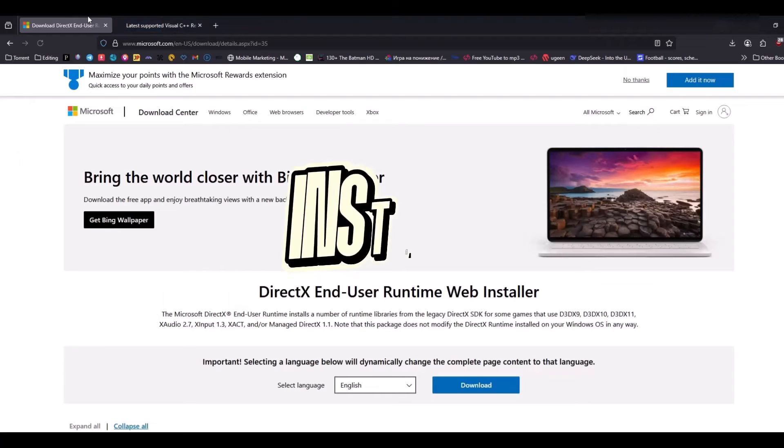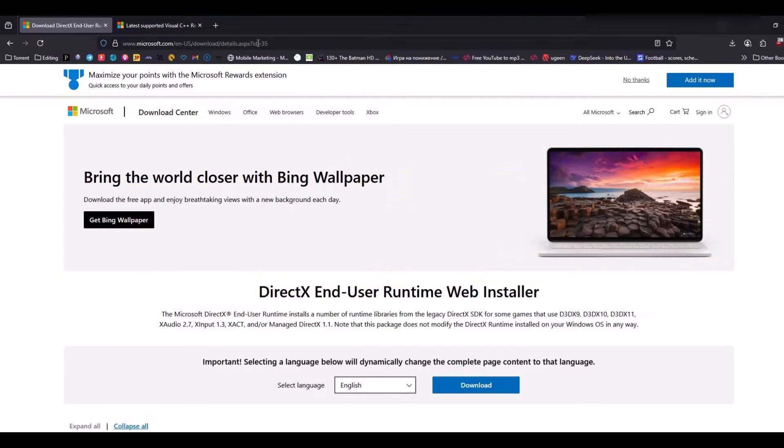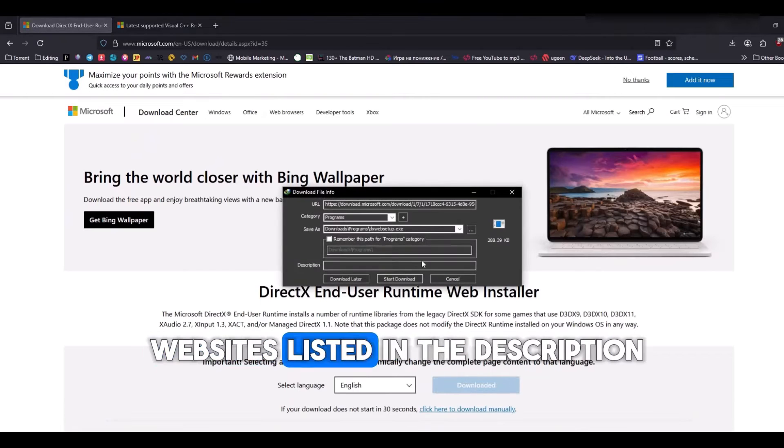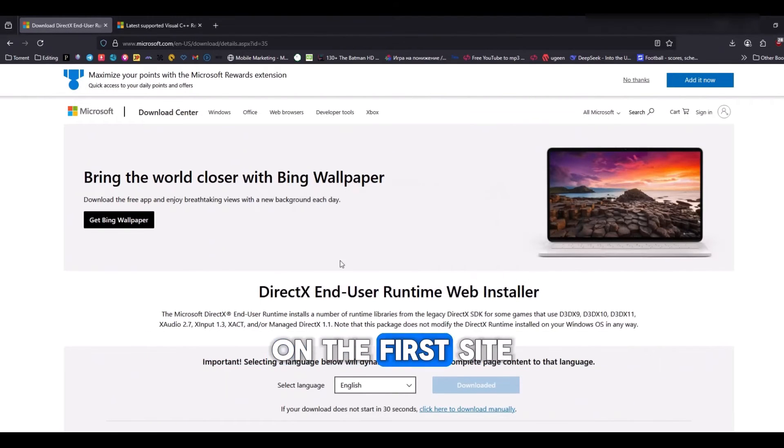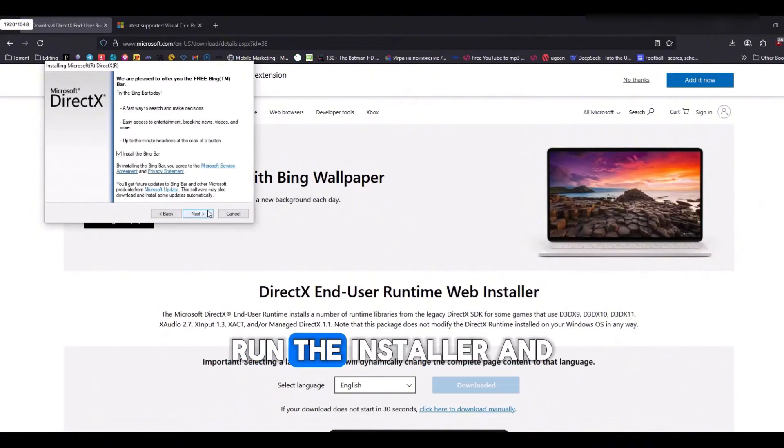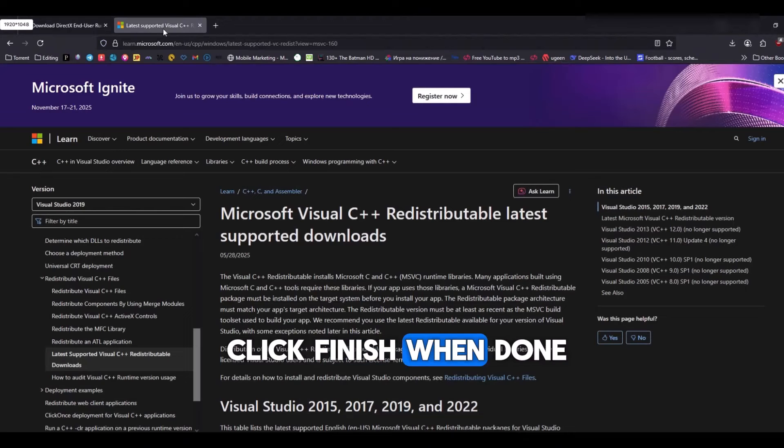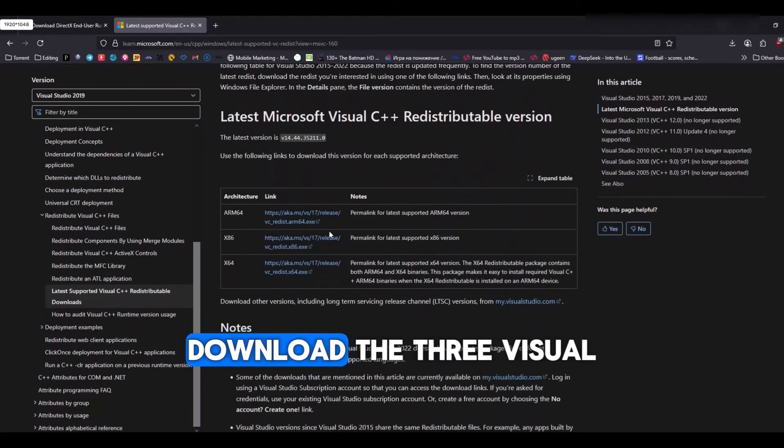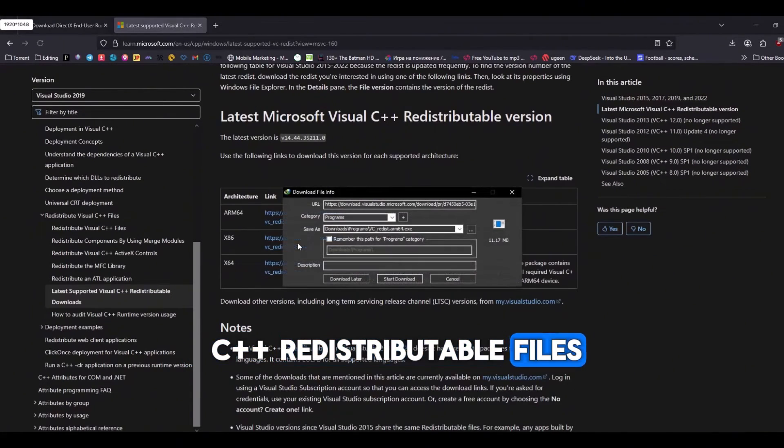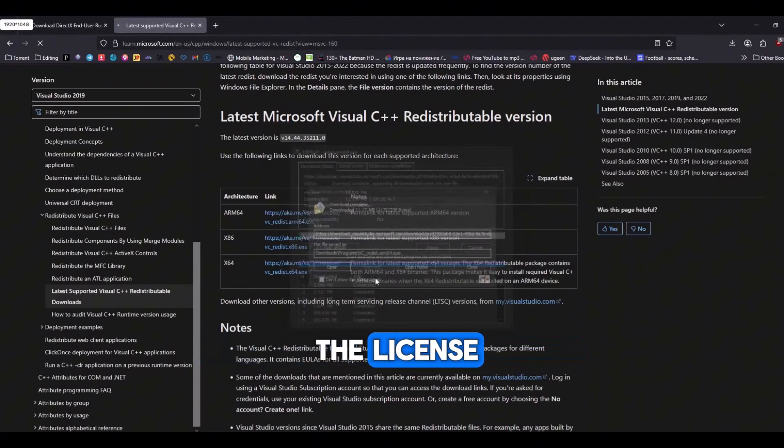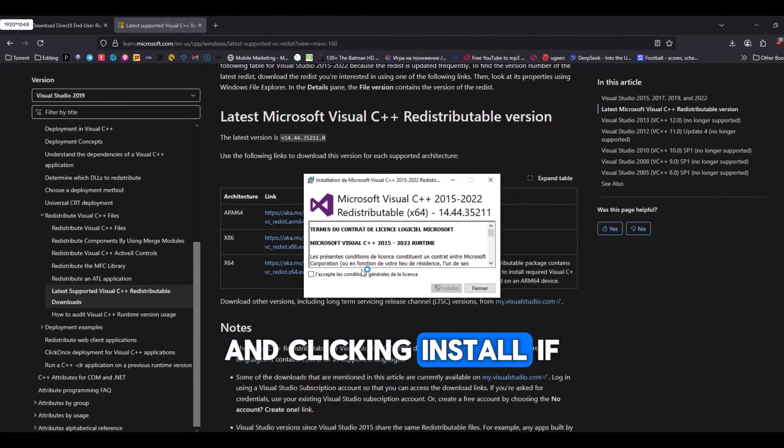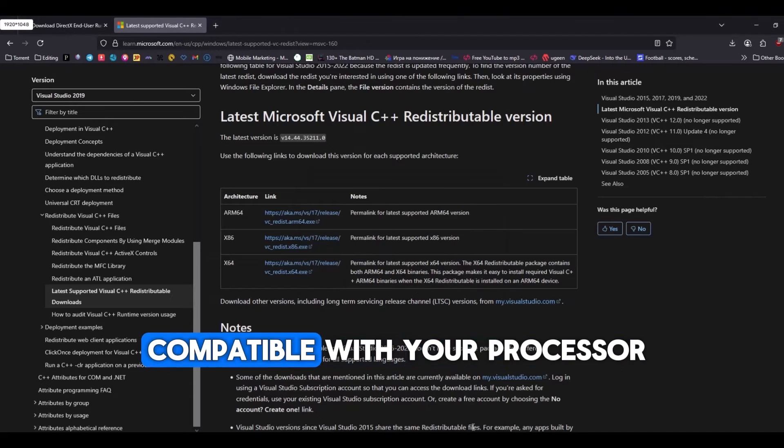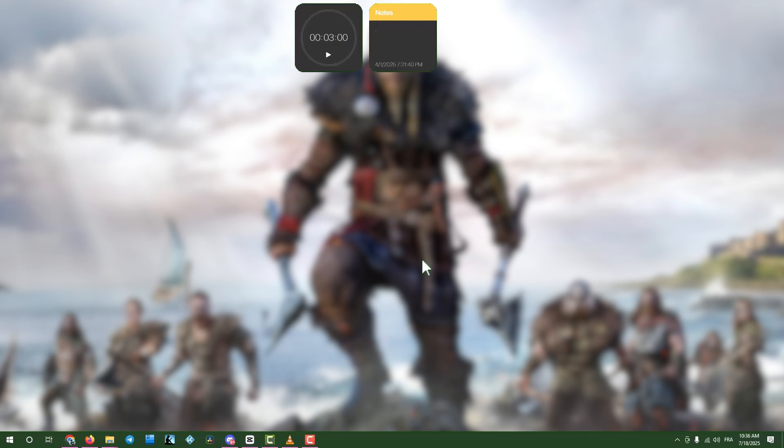Step five, install DirectX and Visual C++ files. If the game still won't start, open a web browser and visit the two websites listed in the description. On the first site, download DirectX, accept the license, run the installer, and click finish when done. On the second site, download the three Visual C++ redistributable files listed. Install each by accepting the license and clicking install. If one file fails to install, don't panic. It might not be compatible with your processor, but the others should work.